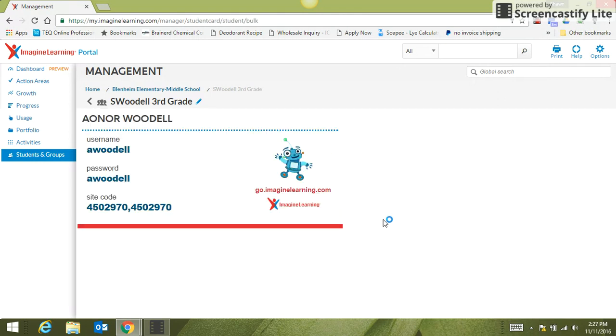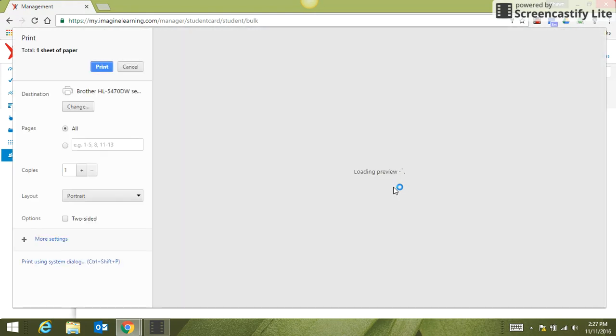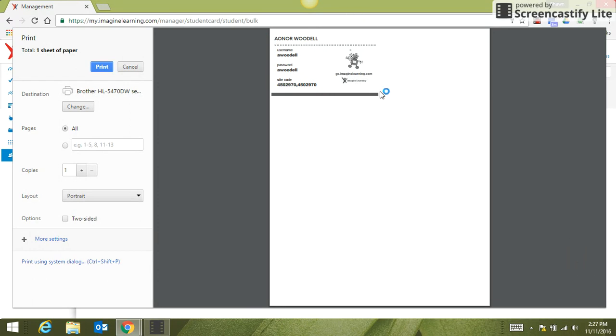When I click Print Login Cards, it brings this page up. If I do Control+P, it will go to the printer and I can choose the printer. It will print little cards like this, and you can cut them apart and give them to the students or have them in the room, depending on the grade level your students are in.